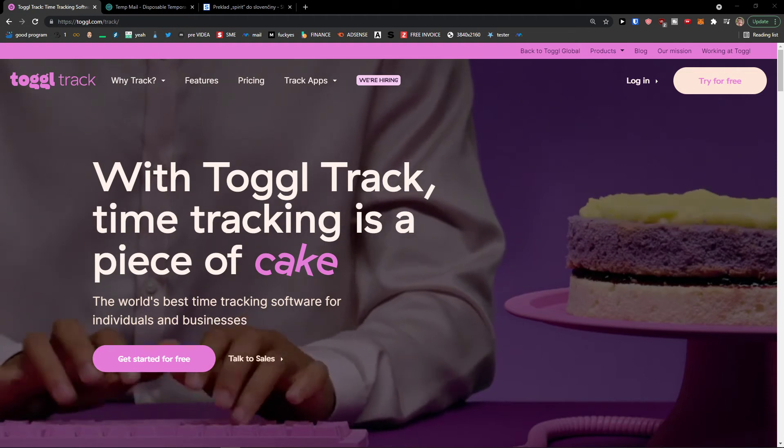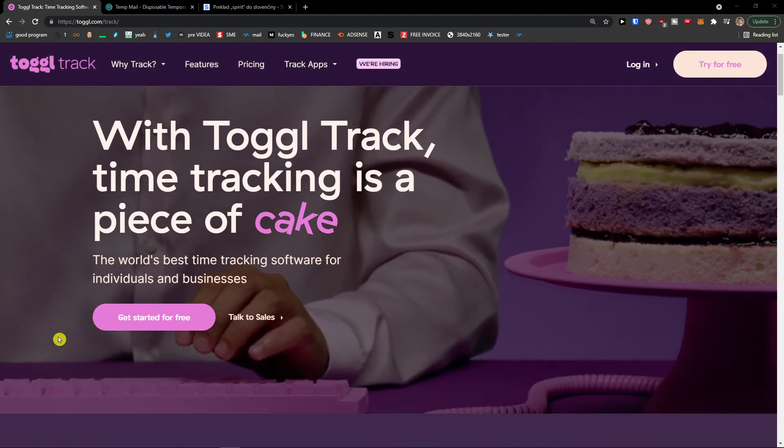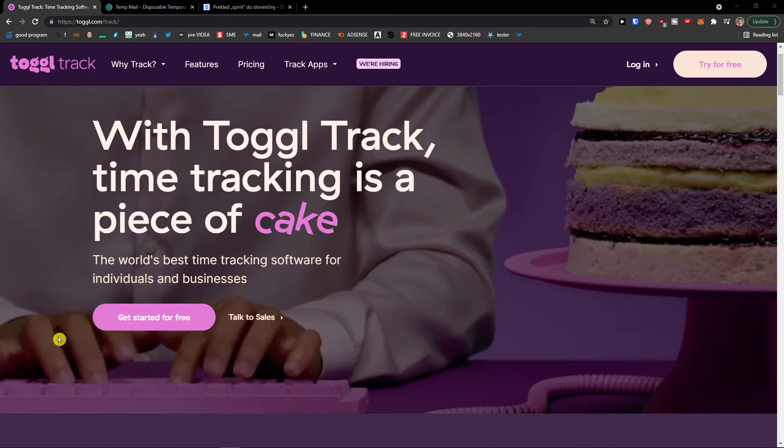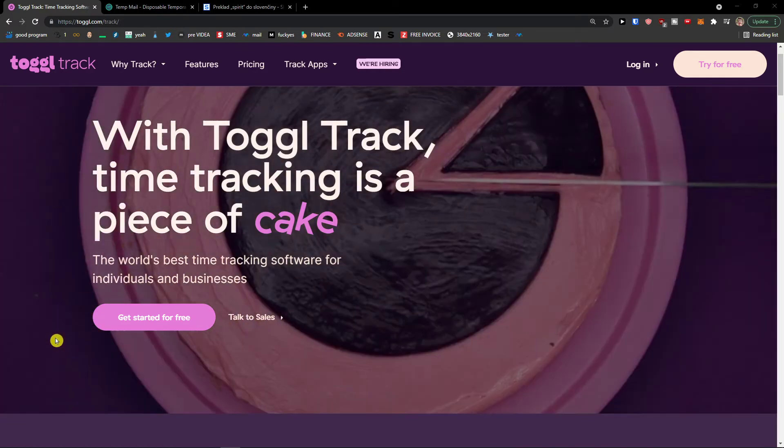Hey there guys, my name is Markus and in this video I'm going to guide you on how we can easily use Toggl Track for time tracking your projects.